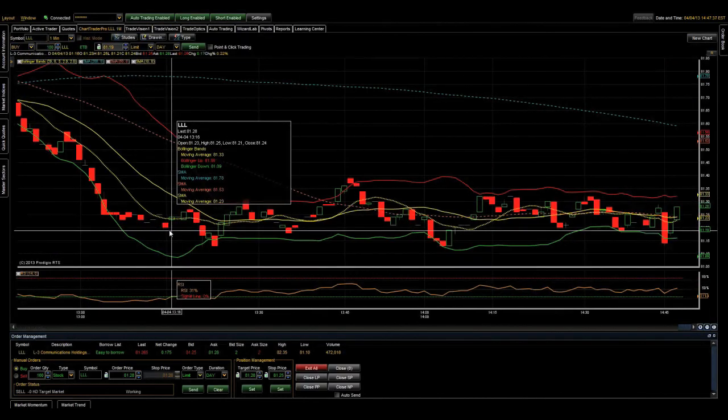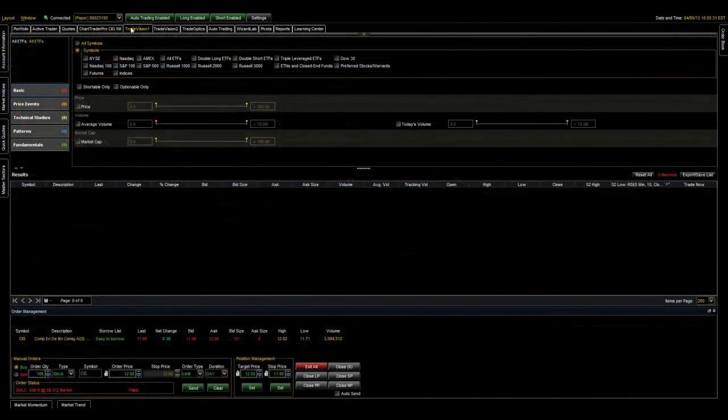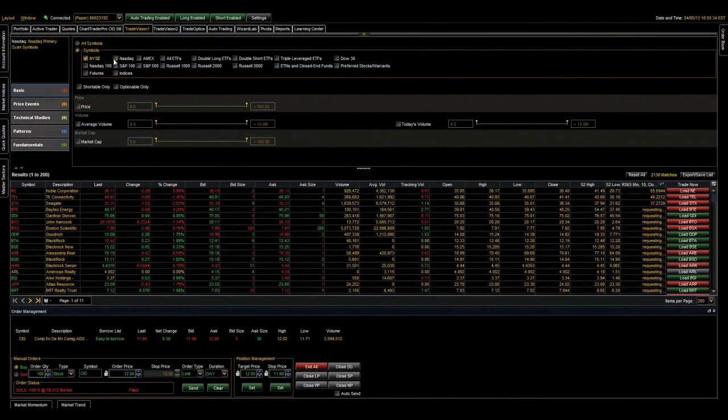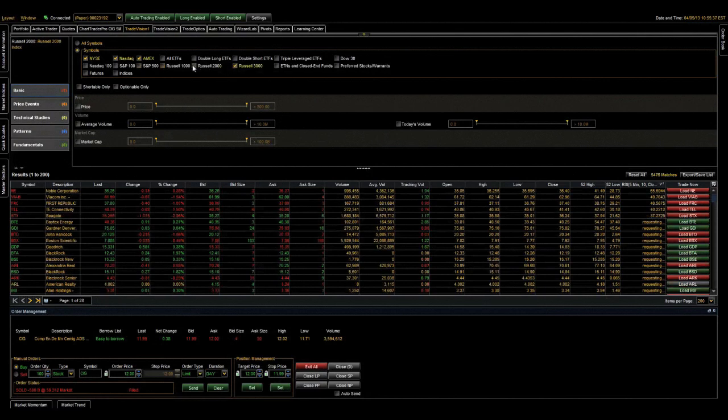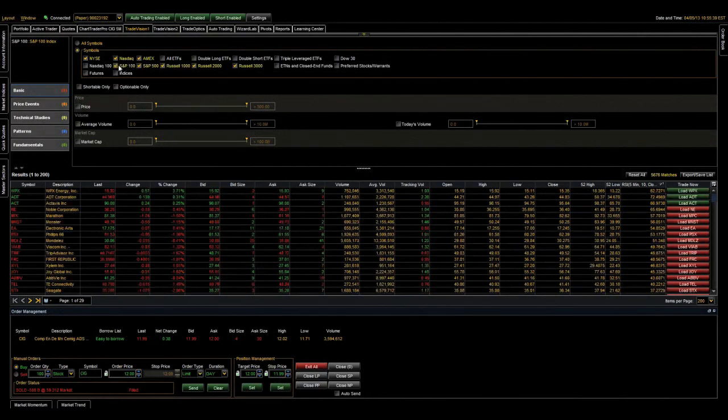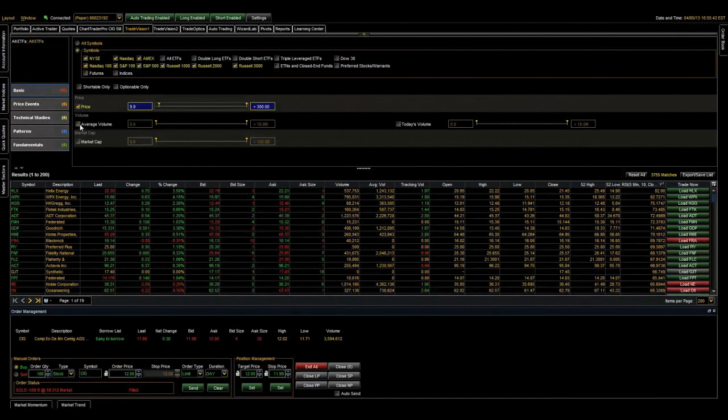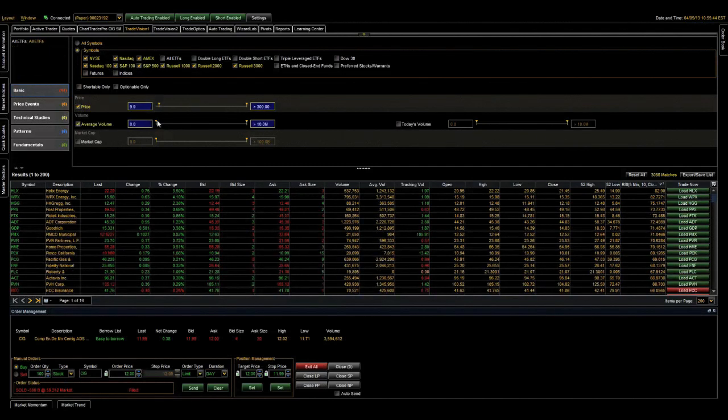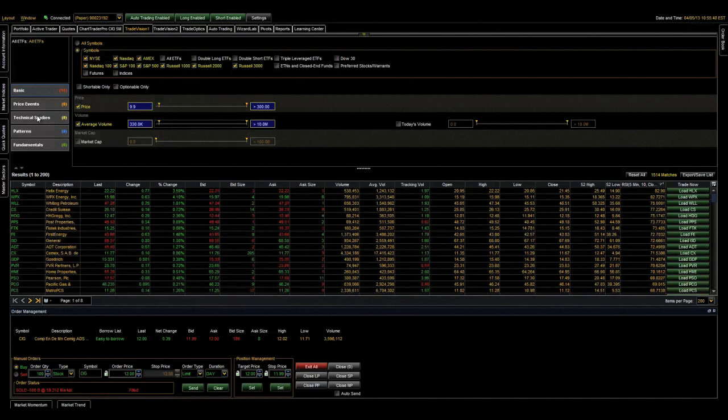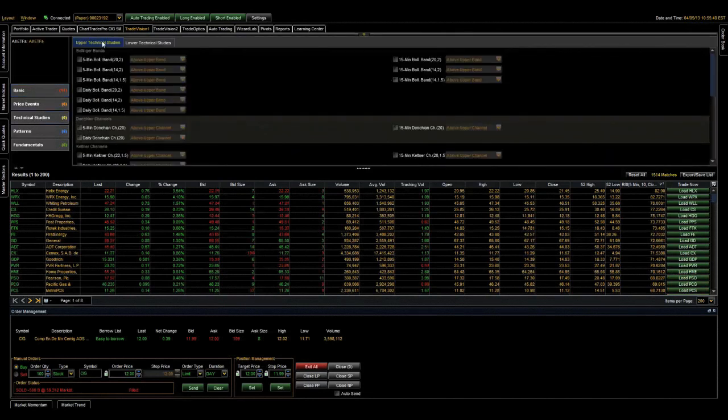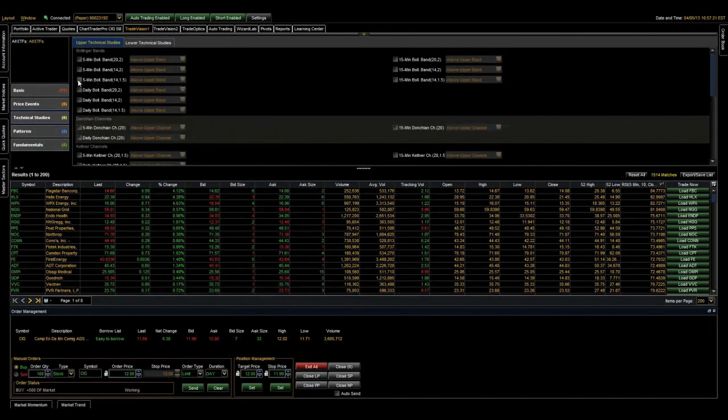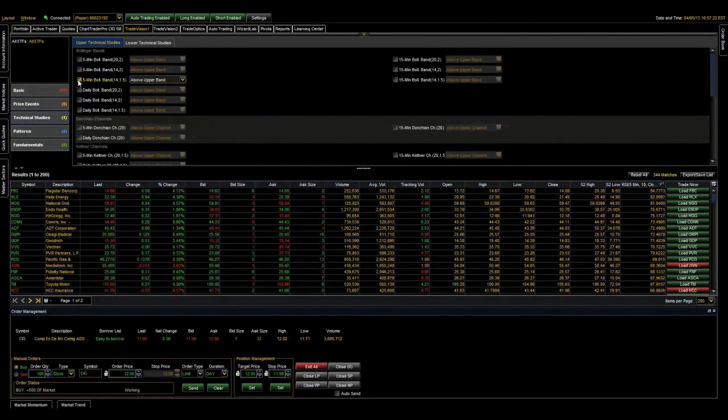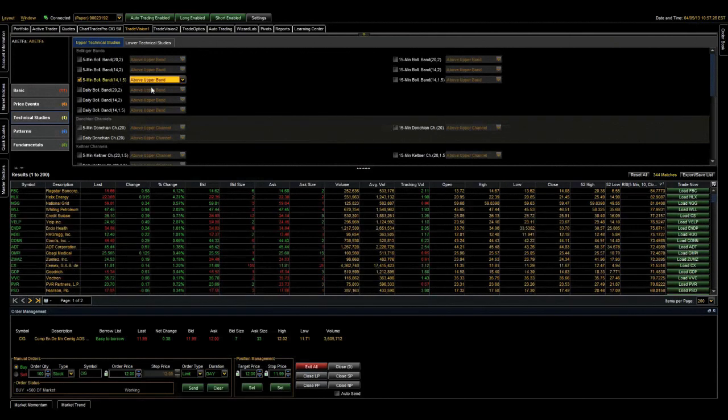Let's move on to the next scan that filters out overbought symbols for those potential shorting opportunities. Let's go into basic and select all equities that are a minimum of $10 or so, with an average volume of 330,000 or greater. Next, we're going to add an upper and lower technical study to filter out overbought symbols. So let's go into technical studies, and under upper technical studies, select the five-minute Bollinger Band with an offset of one above the upper band.